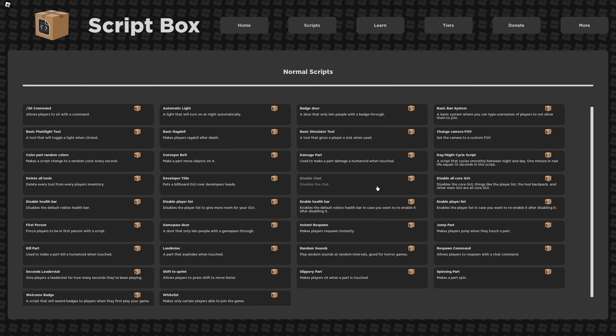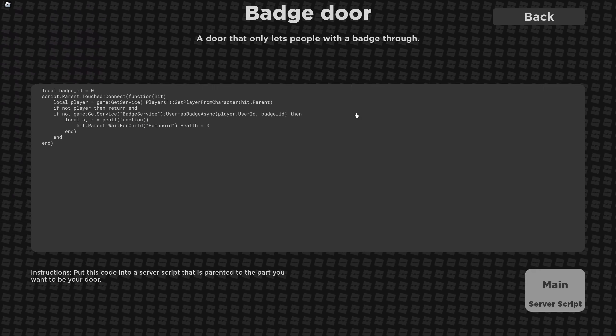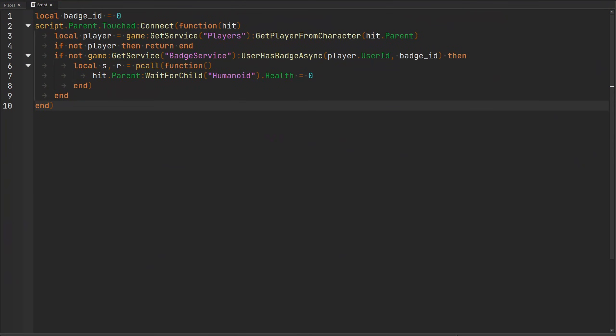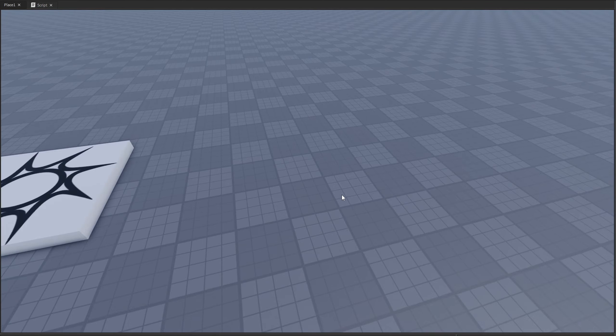Let's go ahead and pick another set of code here. Let's try the badge door. So I'm just going to copy this code real quick. I'm not going to say anything yet. We're going to move into studio and we're going to take a look at how we can improve it. So specifically with this code, it wants us to put this code inside of a script, which I did. But the script also needs to be a child of some kind of part we want to act as a door.